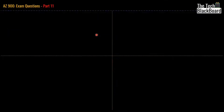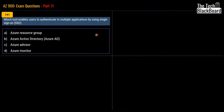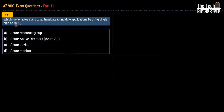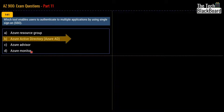Let's begin part 11 with question number 141. The question says: which tool enables users to authenticate to multiple applications by single sign-on, also known as SSO? Your options are Azure Resource Group, Azure Active Directory, Azure Advisor, or Azure Monitor. The correct answer for this question is Azure Active Directory.